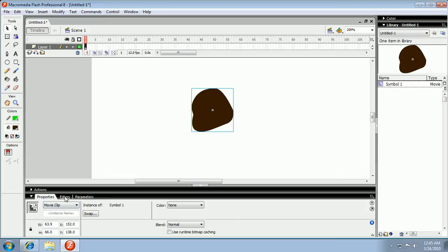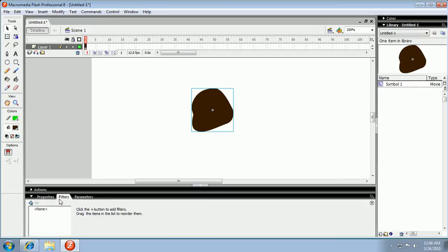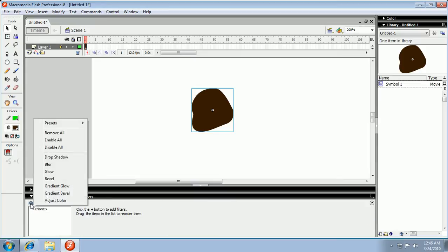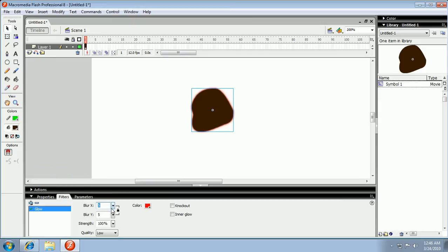Go to filter and go to glow - the little plus sign and then go to glow. And there you go, there's your glow.